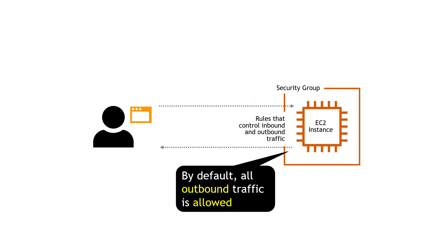And then the outbound traffic by default is all allowed. So this server could send back a webpage with images or videos or whatever the response is without any issues. So all outbound traffic is allowed by default.